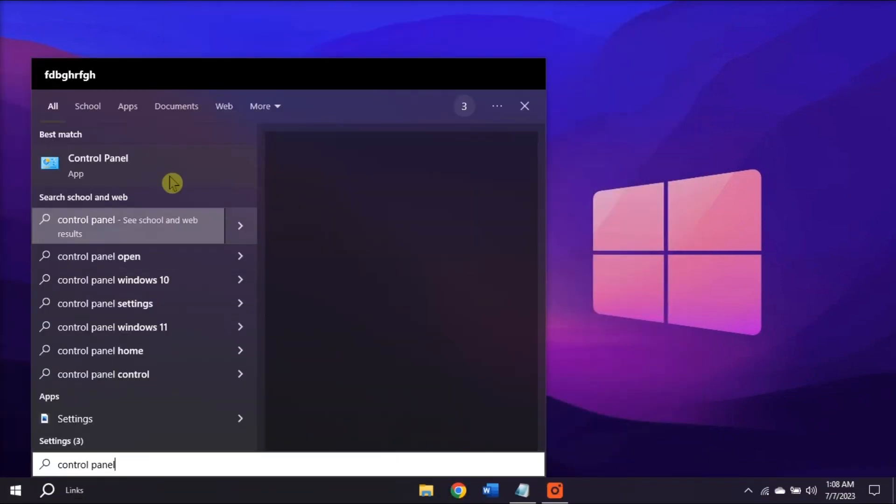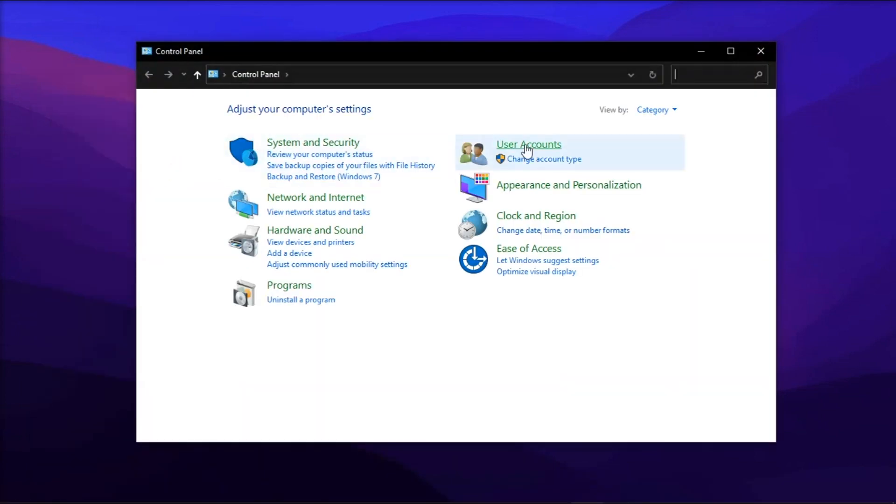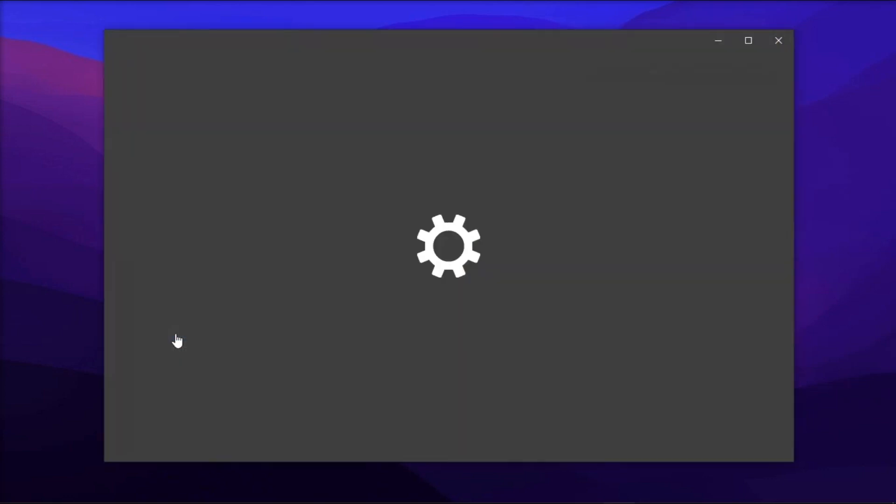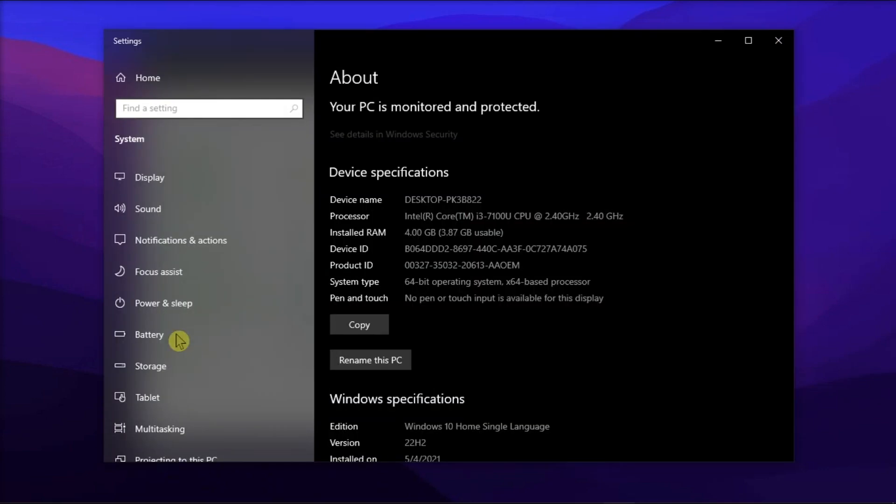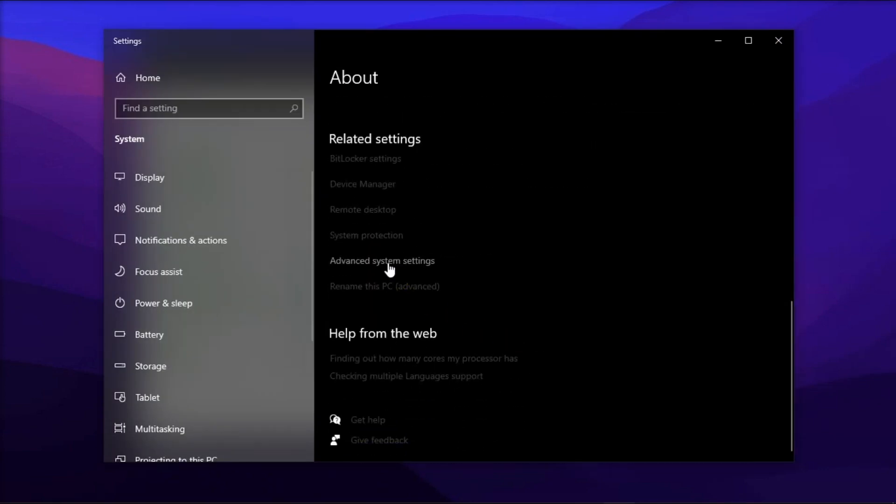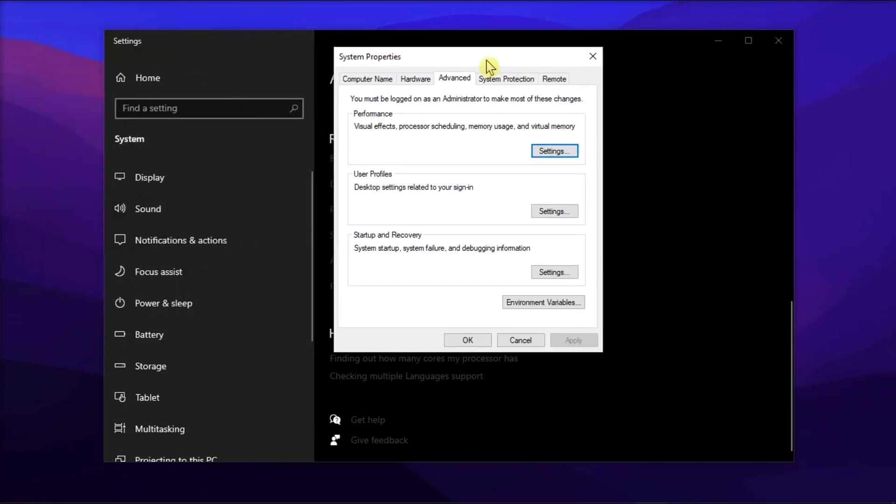Additionally, in the Control Panel, select View by Icons, go to System, then Advanced System Settings. Now in the Advanced tab, under the Performance section, click Settings.